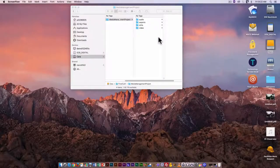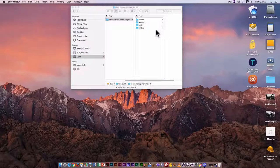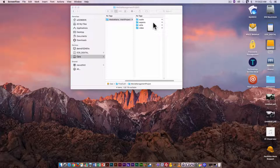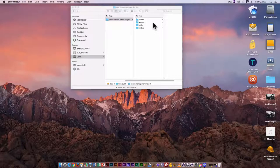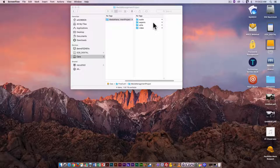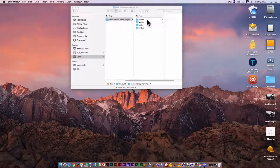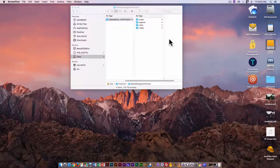These names aren't set in stone. You can choose different names if you want — they just have to indicate what media they contain. And any one of these folders can also contain subfolders.